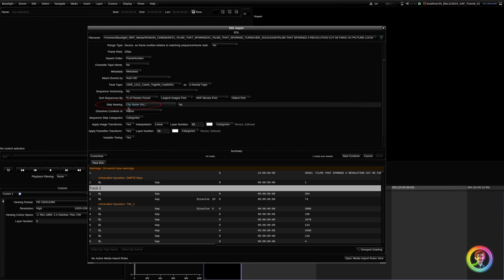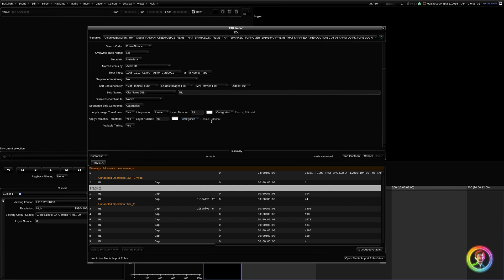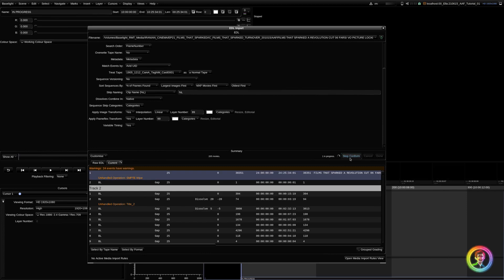Strip naming, I like it to be clip name. Dissolves come in native, and I would like my image and frame flex transforms to come through and my variable timing. With my image and frame flex, I always set these to layer 99. That means when you start grading that the grades appear above the transforms, and I also categorize these as resize or editorial, so that when it gets to the end of the workflow, we can easily strip these off without having to manually go through and find them ourselves. So, start conform.